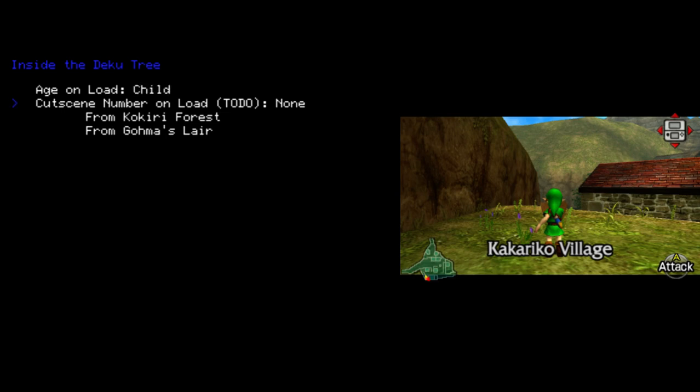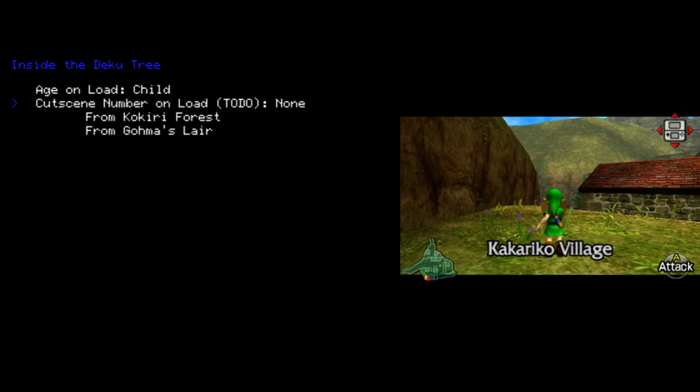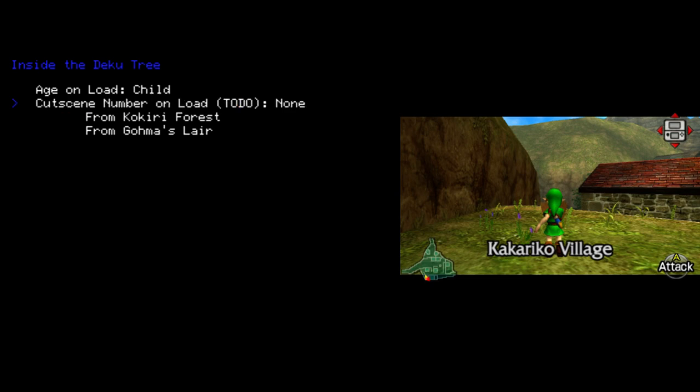Another thing to notice is you can choose what age you will be when you spawn. There's also this cutscene number on load option, which you can choose a cutscene number. This is glitchy at the moment. And it is very likely that the game will crash if you choose anything except none. Which is why I've labeled it with this to-do label. Anything labeled with to-do in these menus will either not do anything or has unpredictable effects, likely a crash.